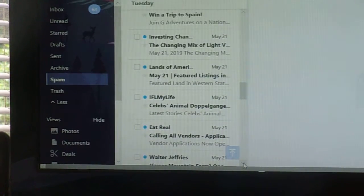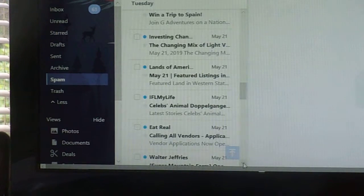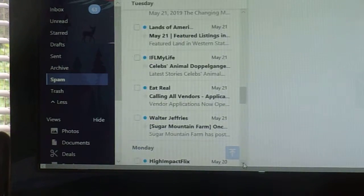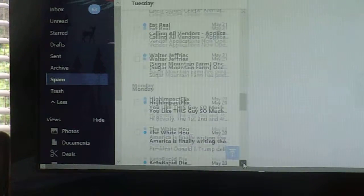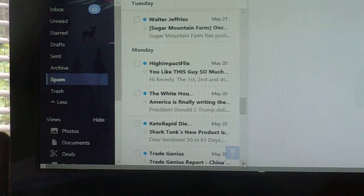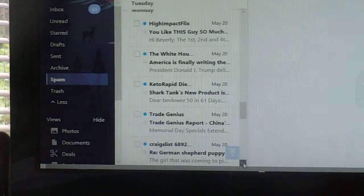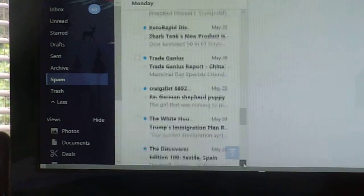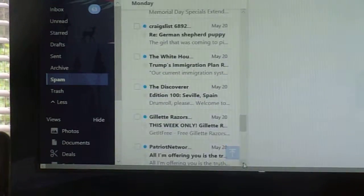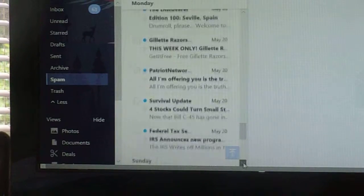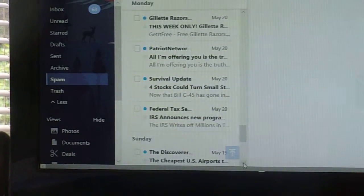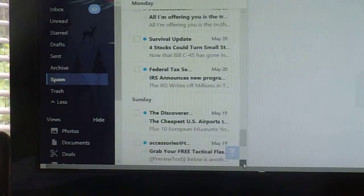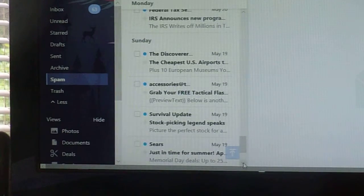And I usually have more of the lands of America, my realty people are usually there. Craigslist, High Impact Flicks, White House, Trade Genius. Patriot Network, Survival Update, Federal Tax Break.